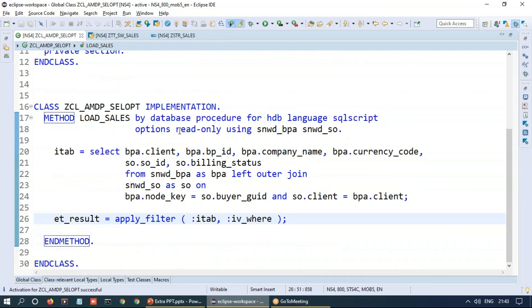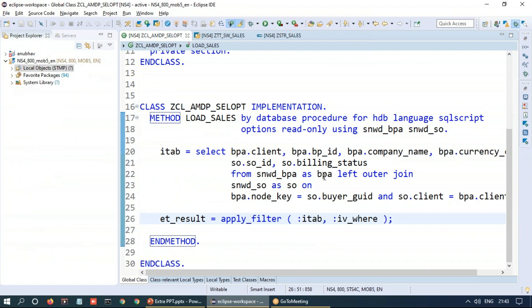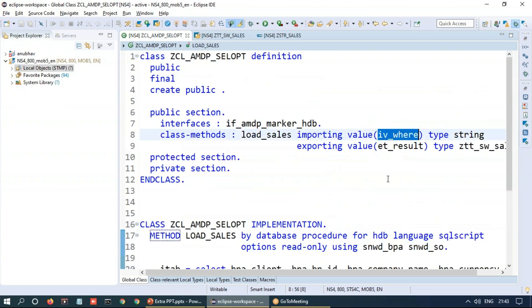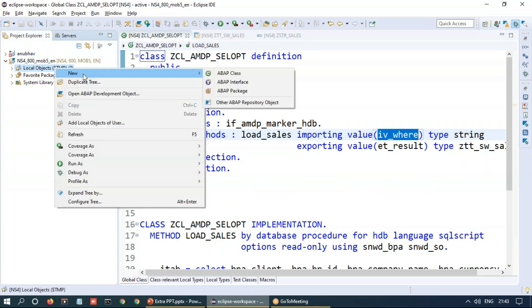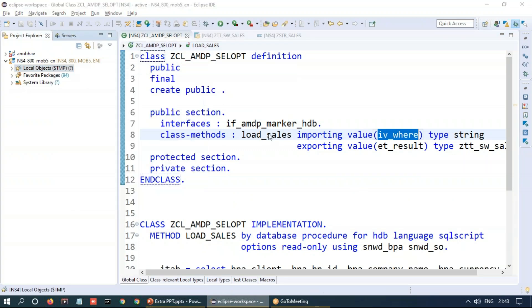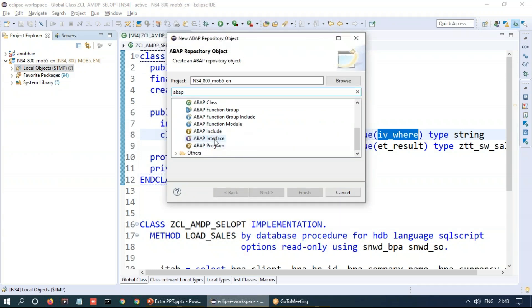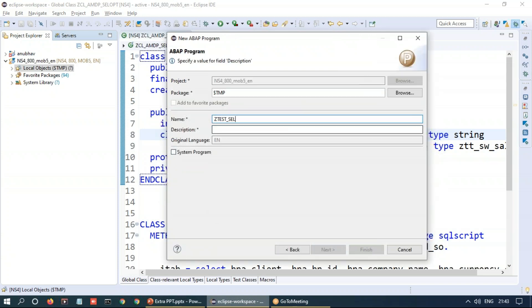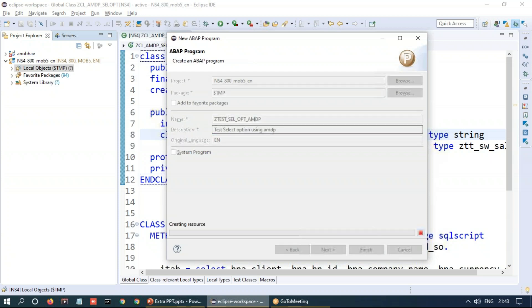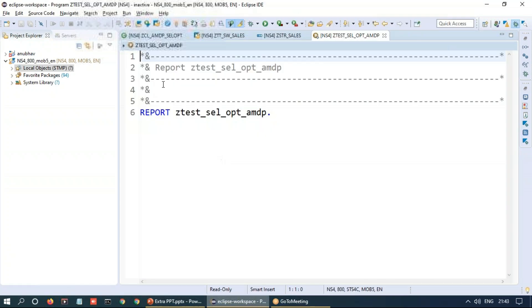Got activated and it's time to go back to an ABAP report, create select option and pass this where string for which we will be using the utility class as I mentioned just now. So let me create a report program. I'll go back to ADT and we will create an ABAP report program. Z_TEST_SELECT_OPTION_AMDP. Let's finish it off.